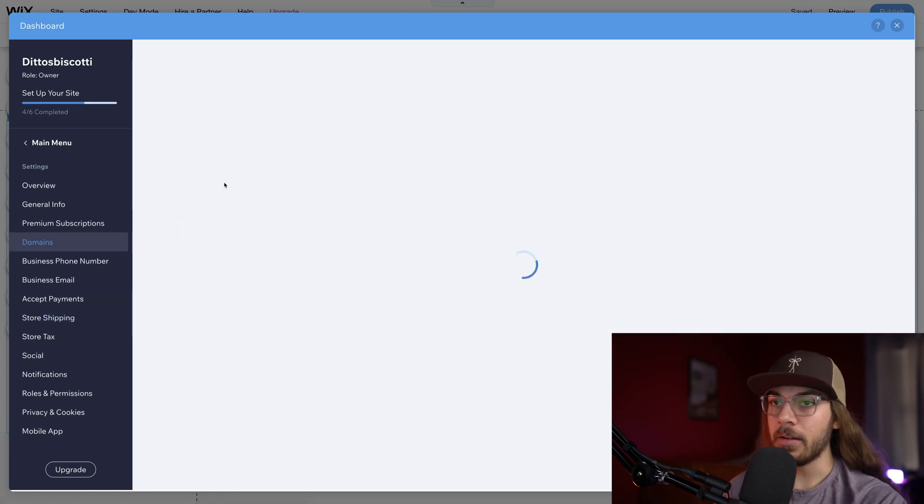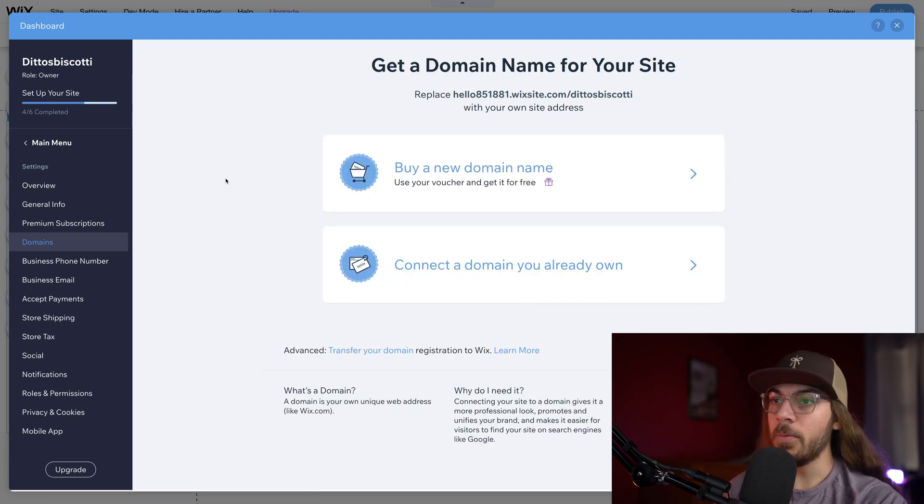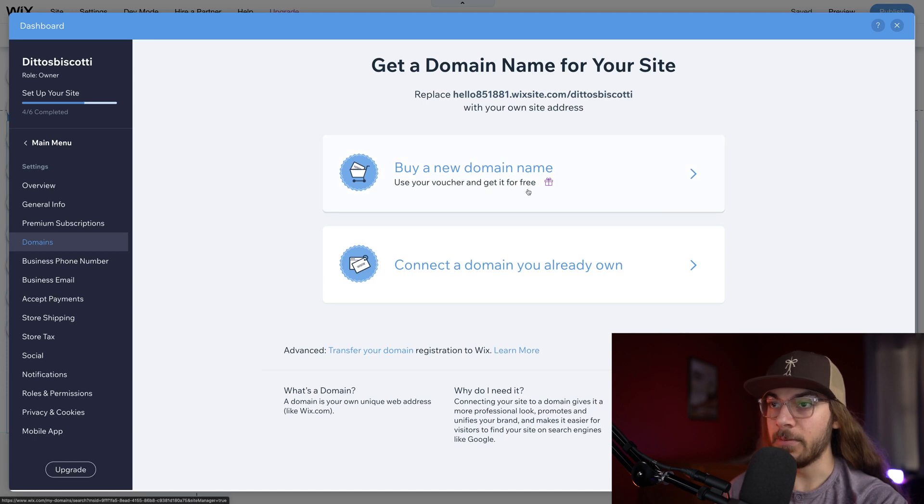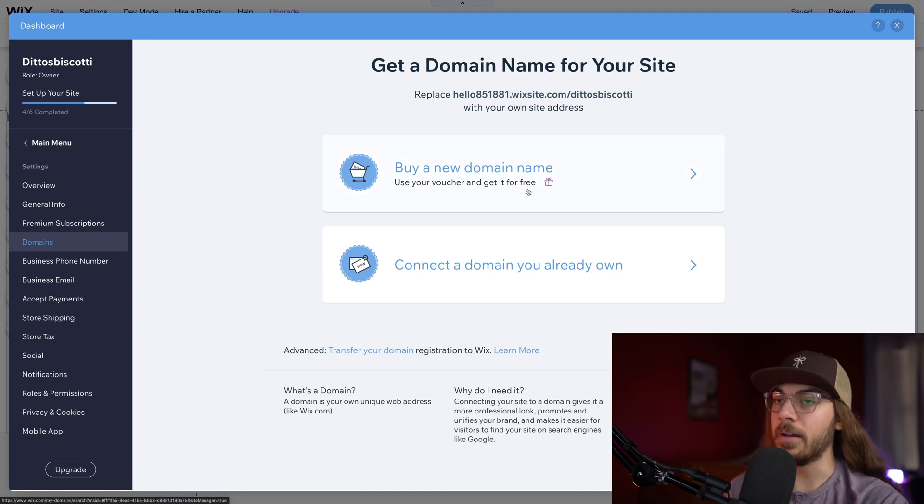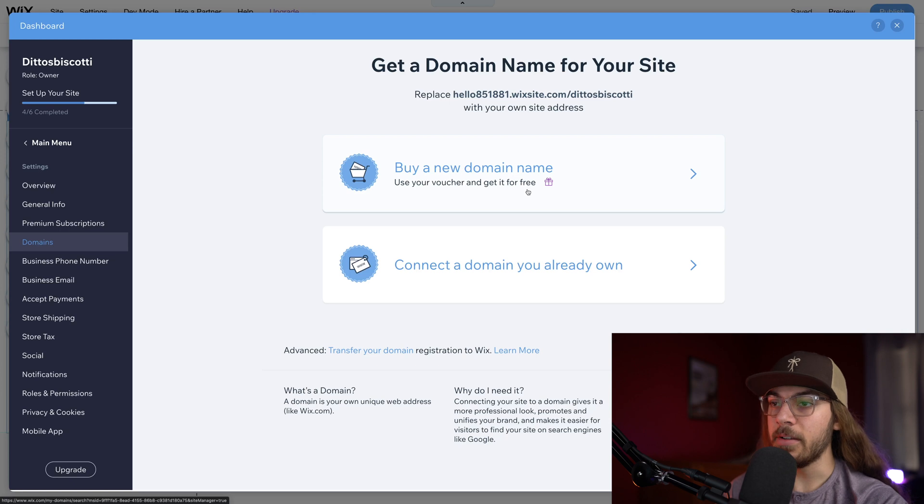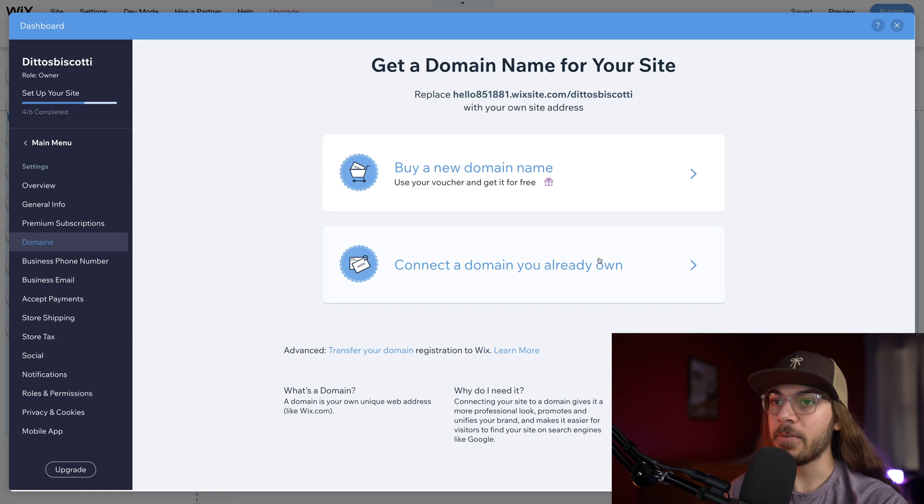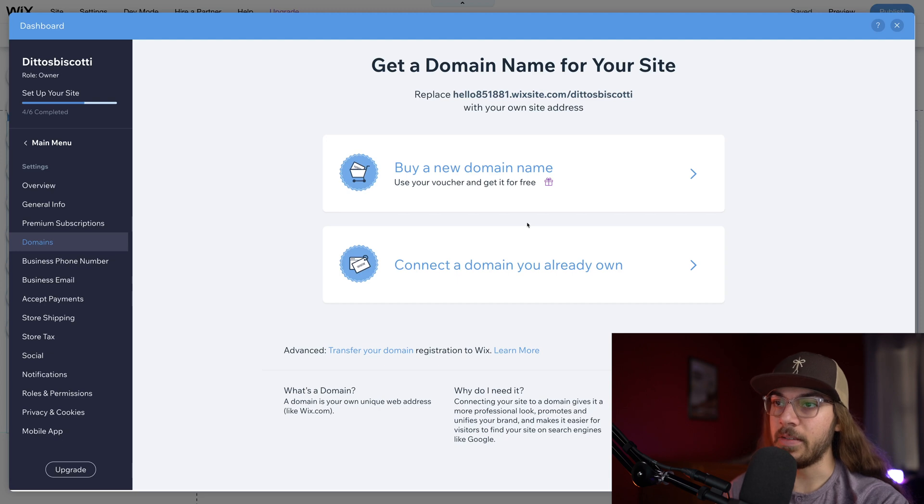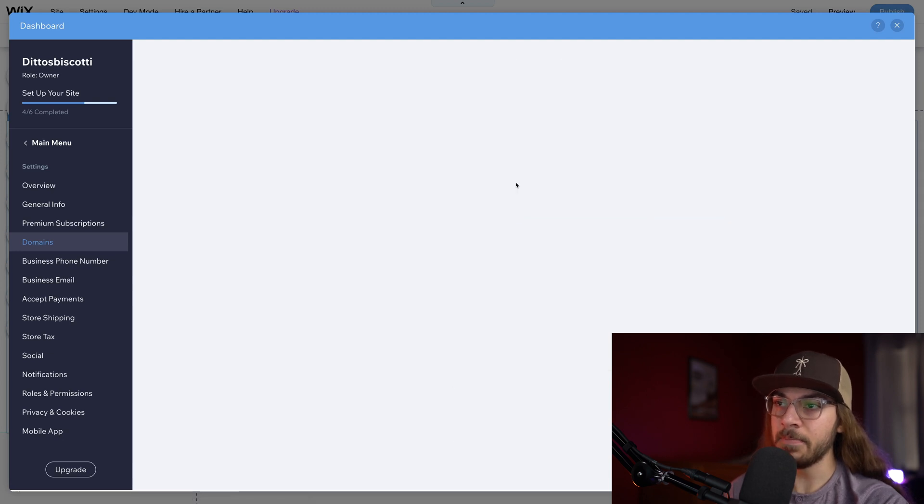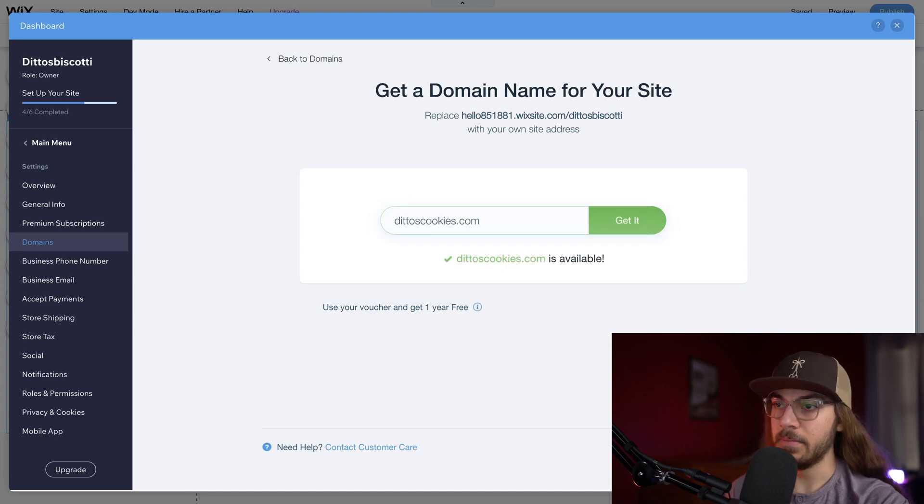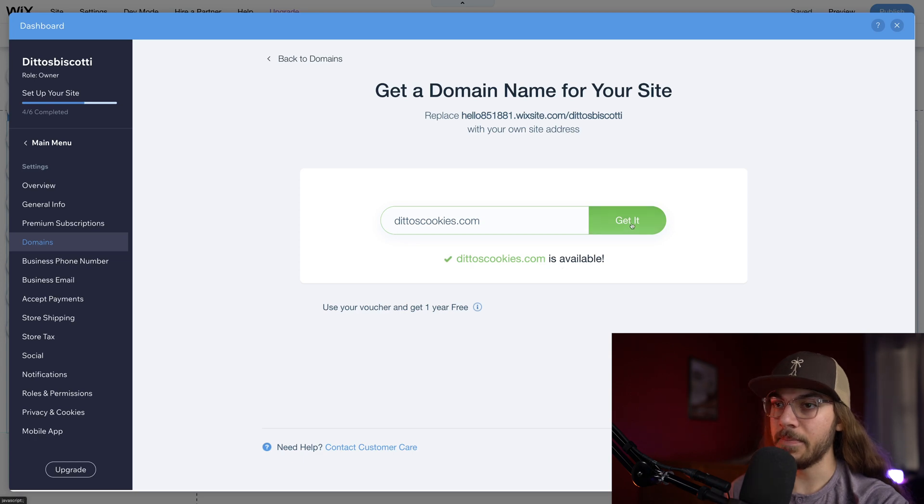Now we've configured our shipping and Wix is telling us the next step is to connect a domain name. If you're on the yearly plan like I am, you can actually pick any domain name you want for free. As you can see right here, it says use your voucher and get it for free, which I think is awesome. That takes away all the work of DNS and having to connect your domain name from another domain provider. If you already have a domain, no worries. Just say connect a domain you already own and Wix will walk you through that. But because we can get a new domain name for free, I'm just gonna say buy a new domain name and we'll say like dittoscookies.com. We see that it's available, so I'm just gonna say get it.